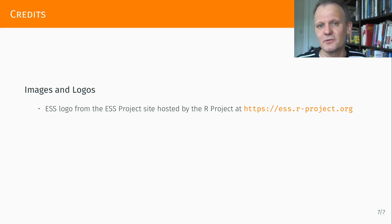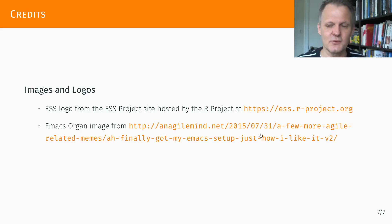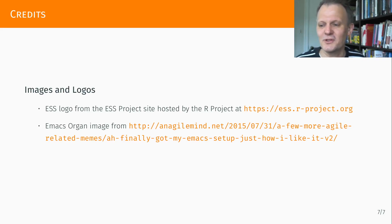And that's all I had. Here's two sources for the graphics used. And that concludes the first presentation. Hope you enjoyed it.